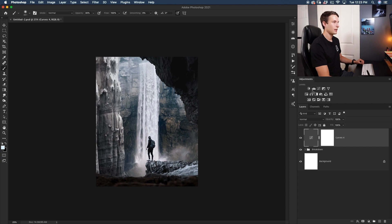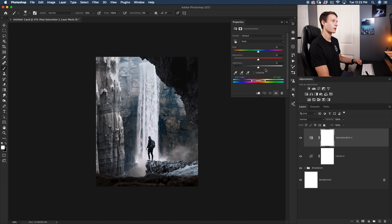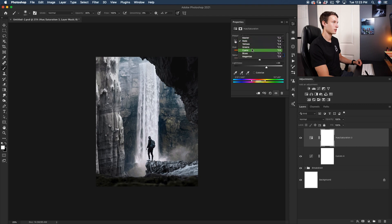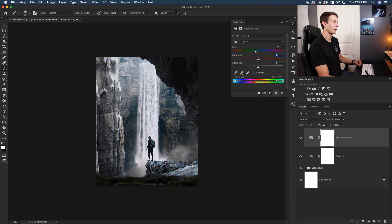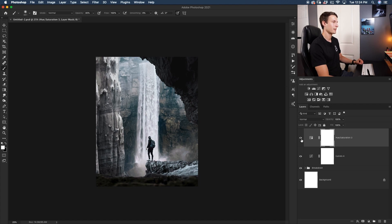Now let's add the Hue/Saturation adjustment layer and work through the color channels — most adjustments will be in the cyans and blues. Starting with Reds: increase saturation to 100% to see what's affected — I'll bring down the saturation and play with the hue to give the grass a different vibe. Skipping to Cyans: bring up saturation to see what's affected, then adjust the hue to your desired look. For Blues: it's affecting a bit more of the image — dial it in. Skip the Magentas. This gives the photo a more teal hue and makes the grass greener.